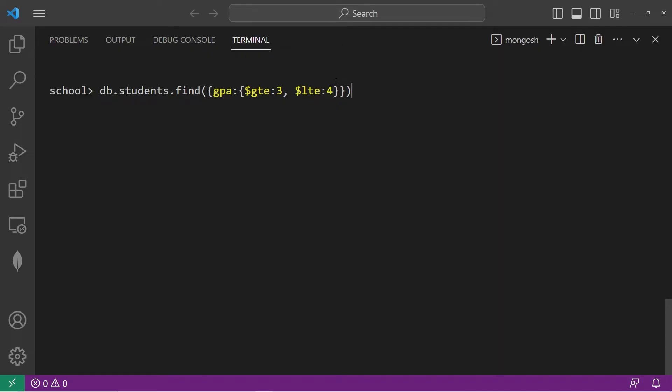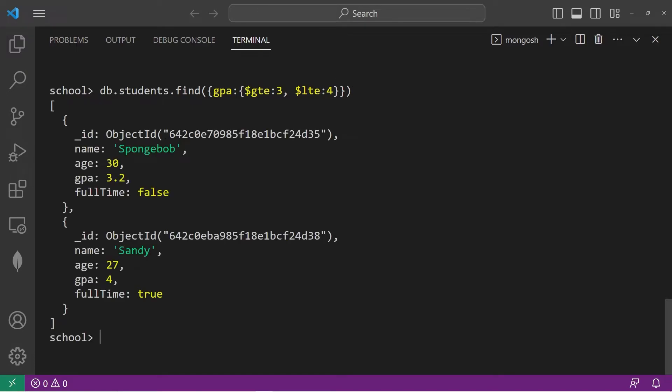So these would be the students that have a good GPA. Spongebob and Sandy. Spongebob has a GPA of 3.2, Sandy's is 4.0. You can use more than one comparison operator to give you a range.